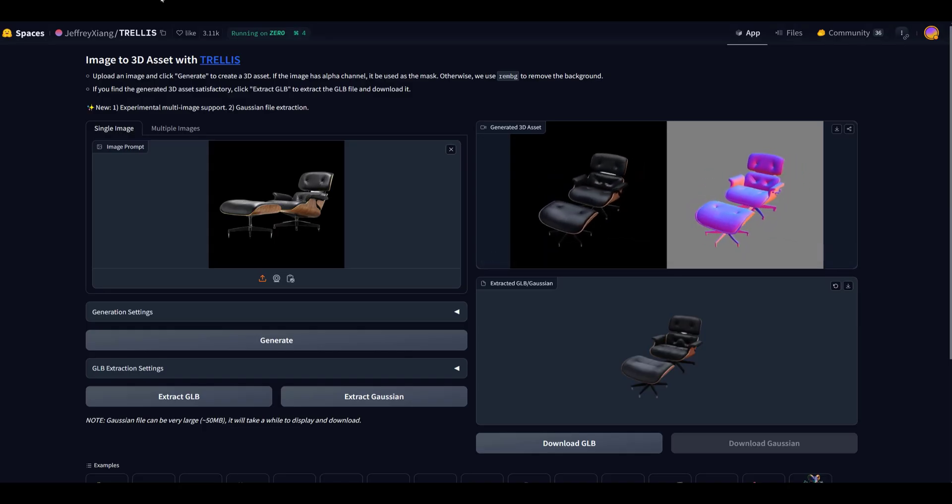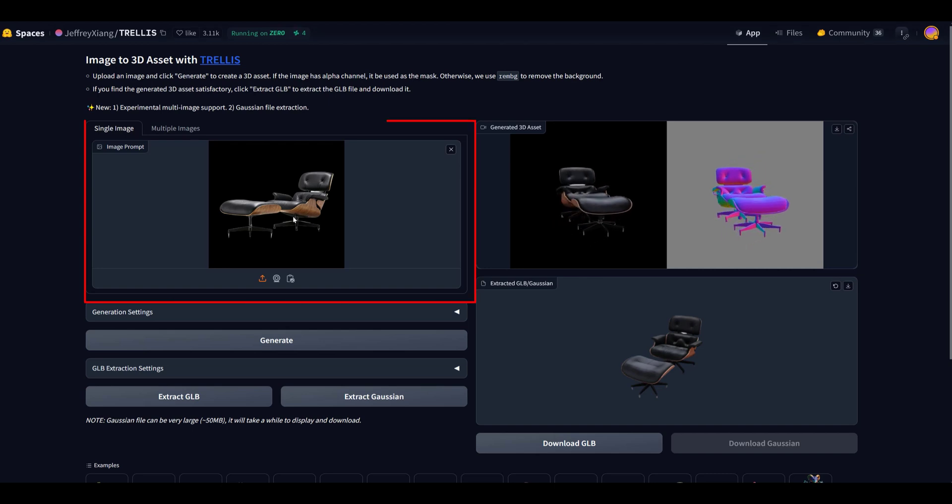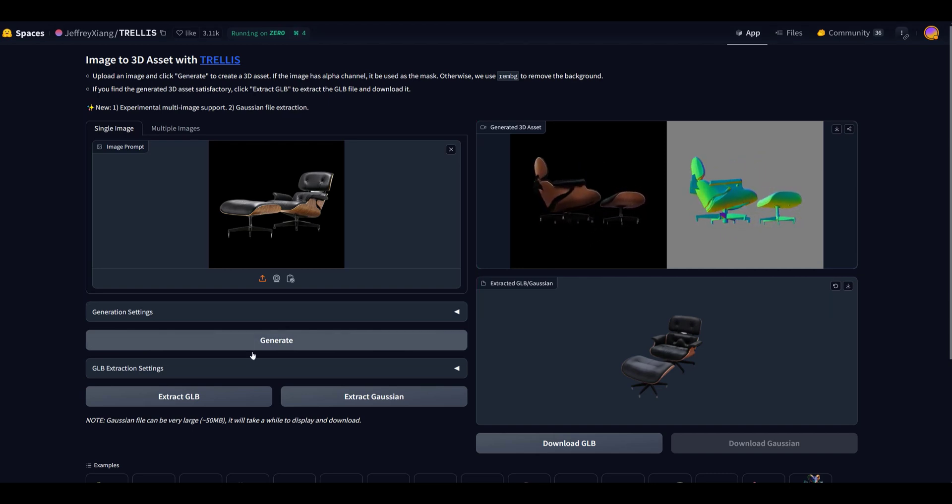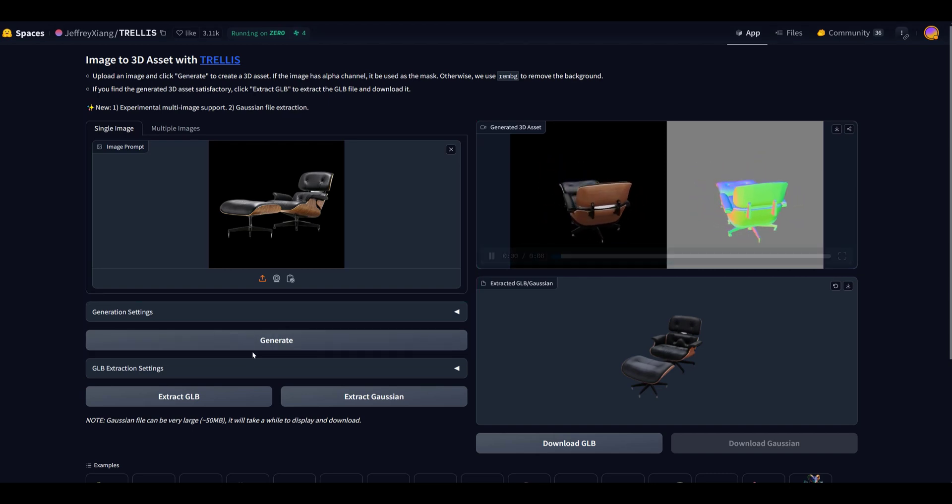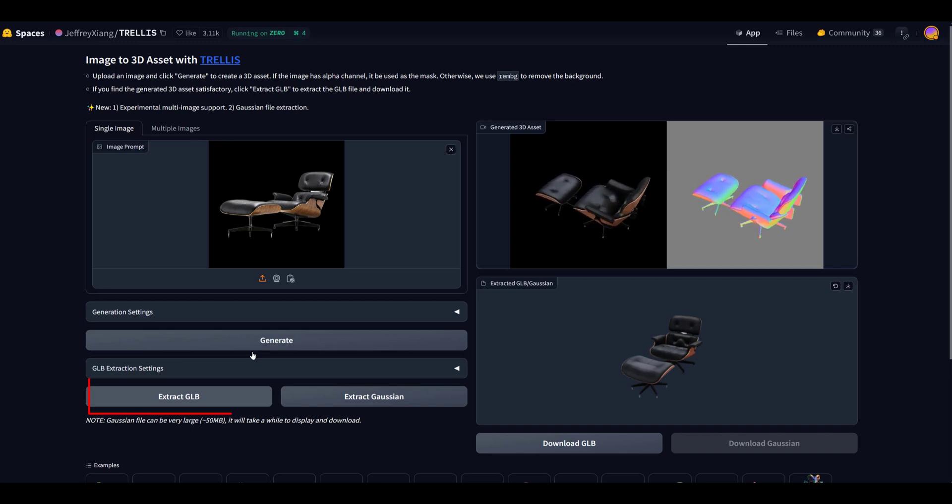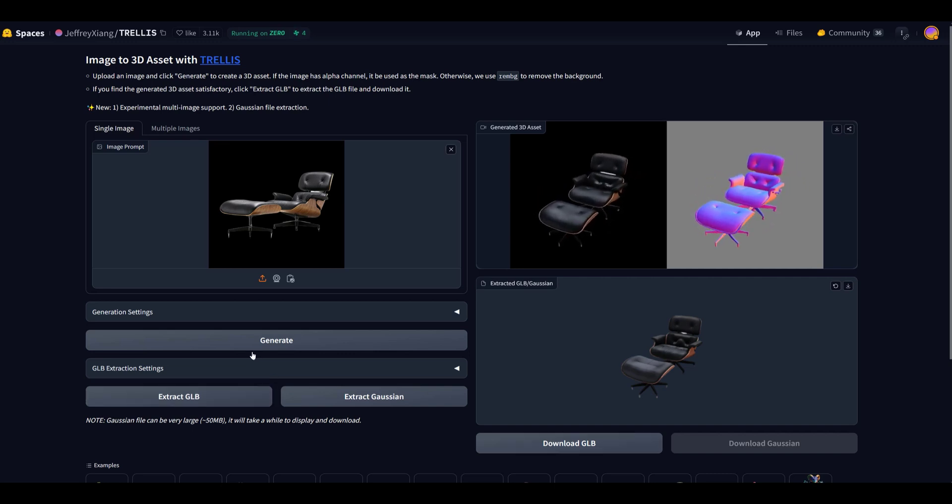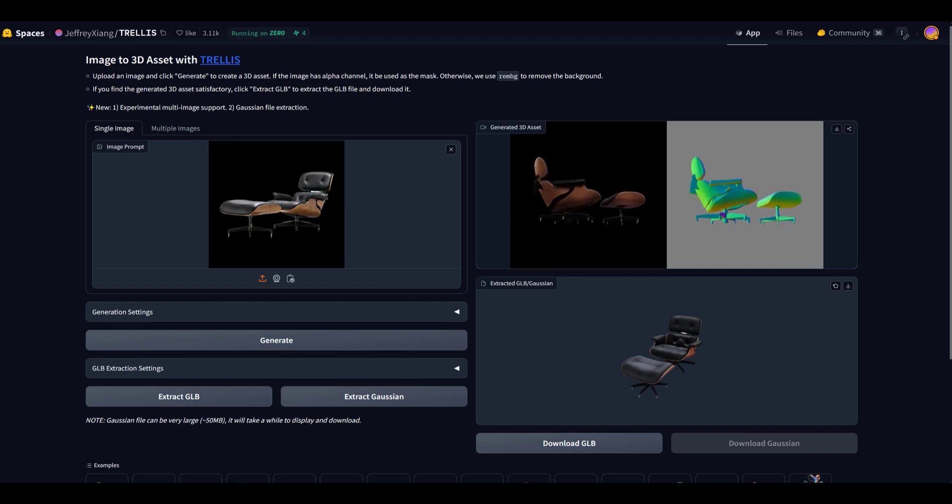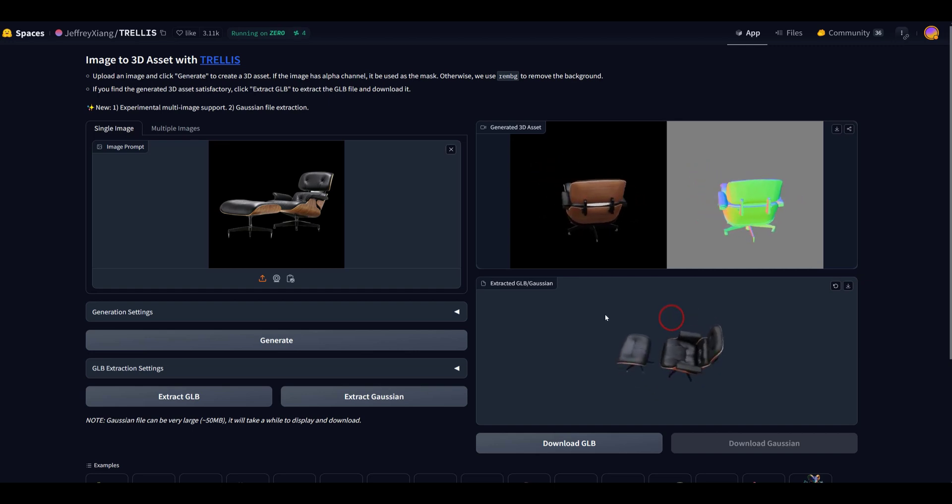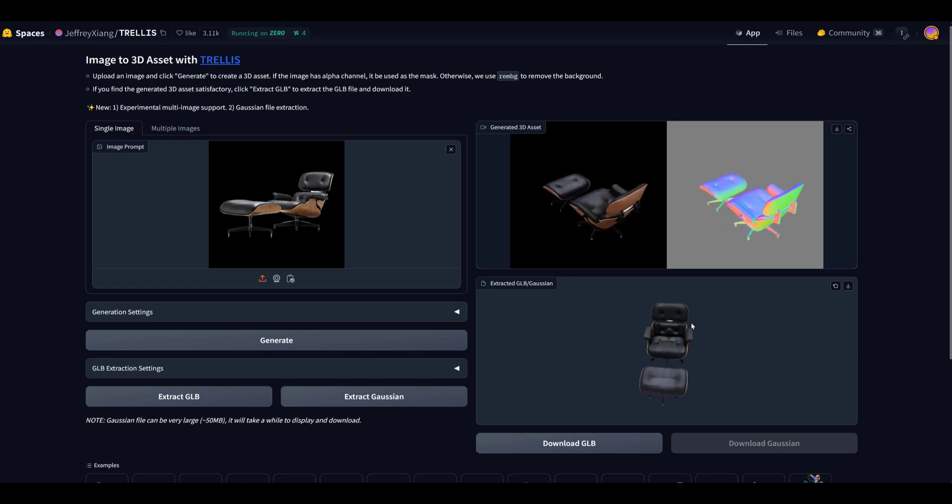And when we have a GPU that's available, it's pretty quick. You drag your image here. You hit Generate. This will pop up. And then you hit Extract GLB. And then Download GLB. And then open the 3D model. And then you'll have that same image here.